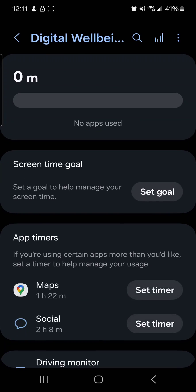If you have a different type of Android it might look different — you can just search for 'digital well-being' or search for 'screen time' in your settings. But on this Samsung Galaxy device I have, you can find digital well-being right there.